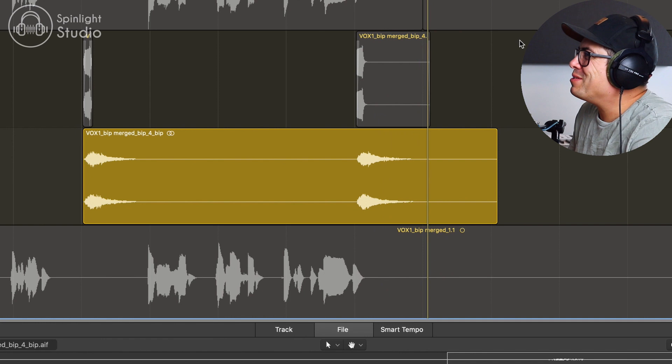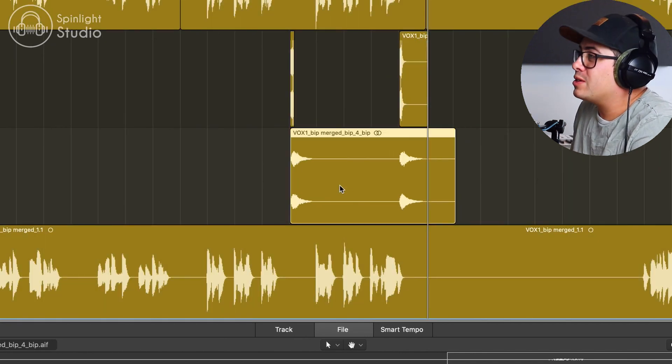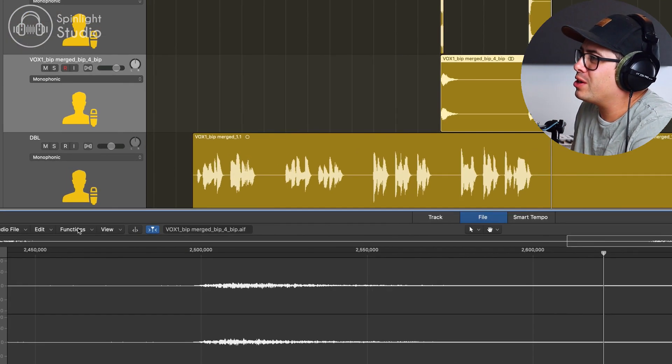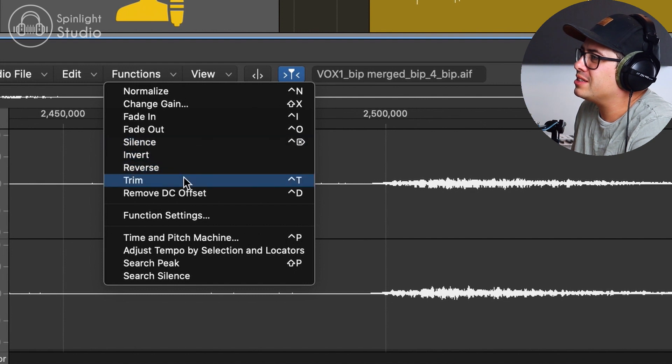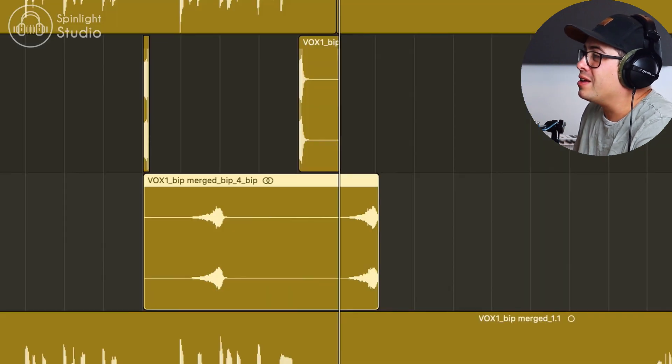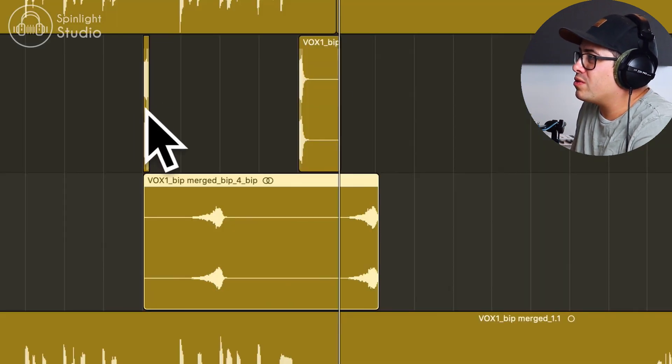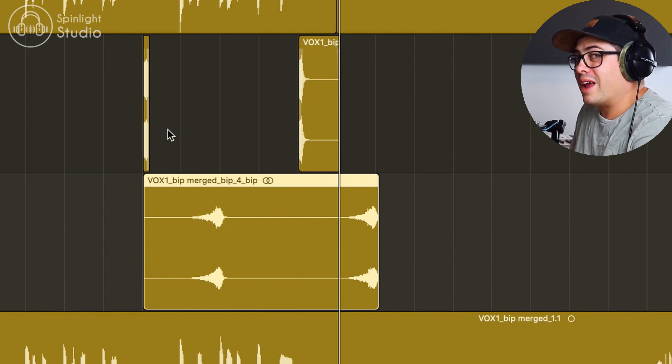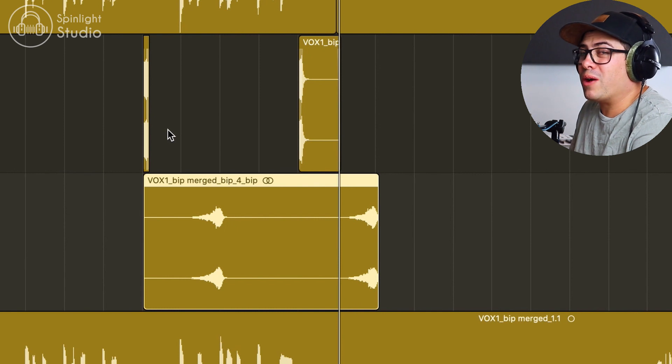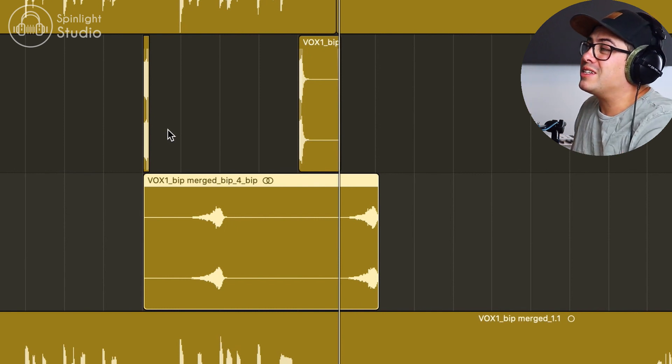Sounds pretty weird on its own. So now double click on that, come down to the audio editor and functions reverse. We're going to flip it back around now. So the vocal was reversed and we put the reverb on it and now we've flipped it back around. So now our vocals back around the right way but the reverb tail is reversed now.